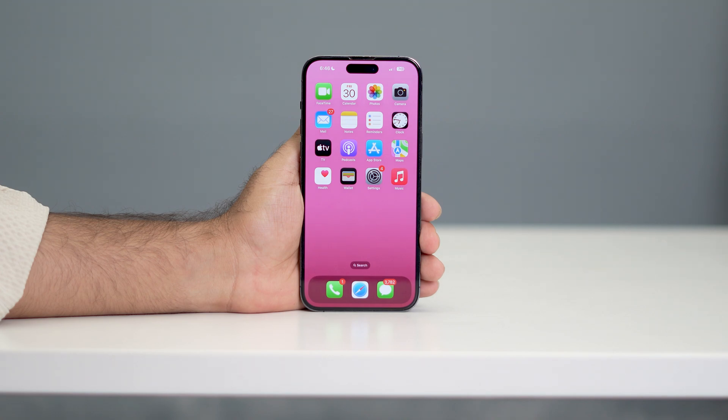What's up everyone, welcome back to another video. In this video I am going to talk about how to turn off focus mode on your app.